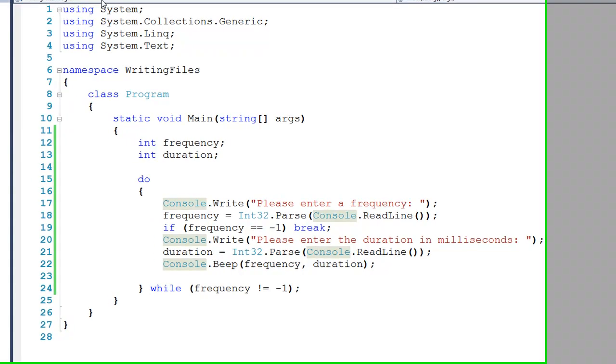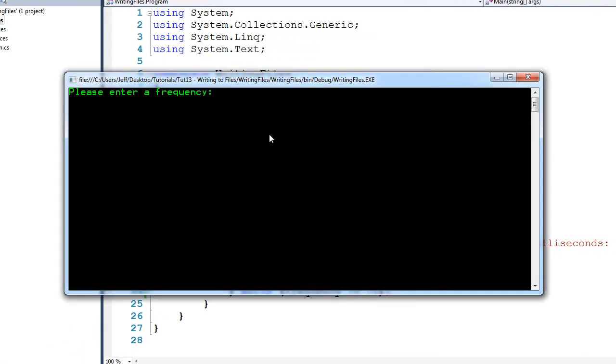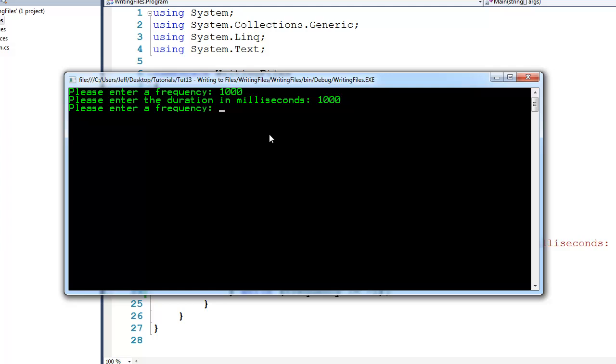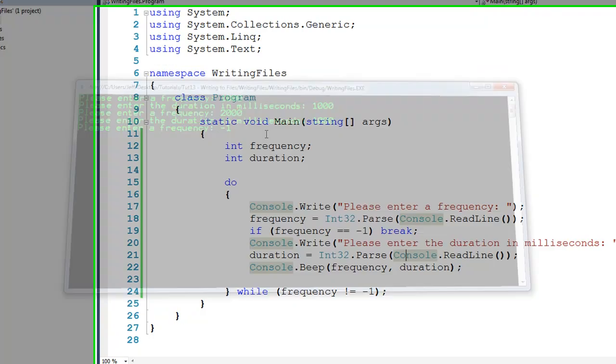So if we were to go ahead and run this, I could enter a frequency, let's say 1000 Hz, and we'll do it for 1000 ms, and I could do the same thing here, 2000 Hz for 1000 ms, and I can stop by entering in negative 1.